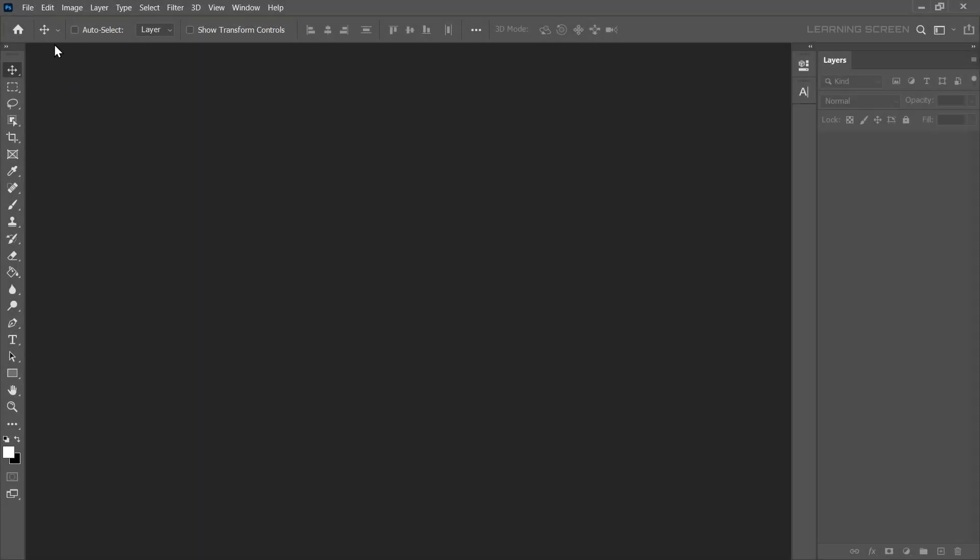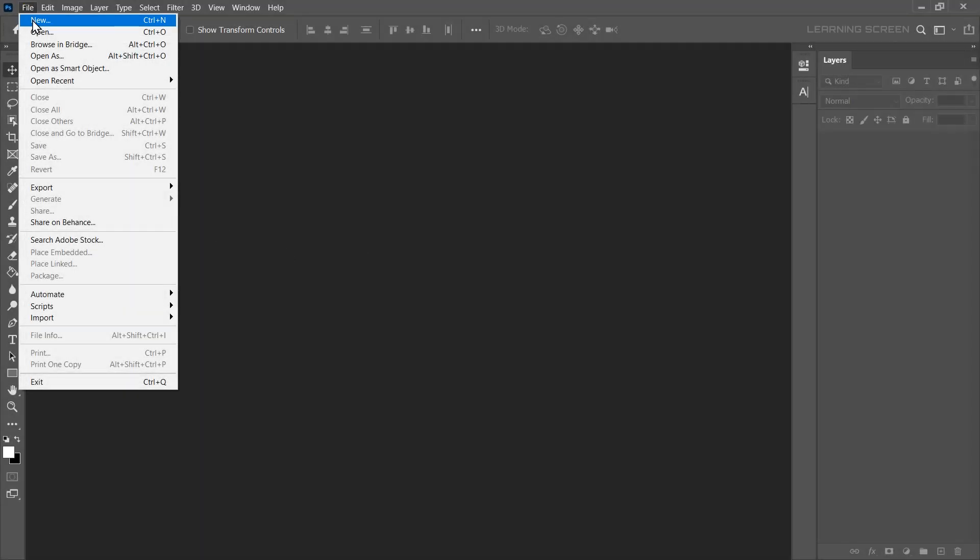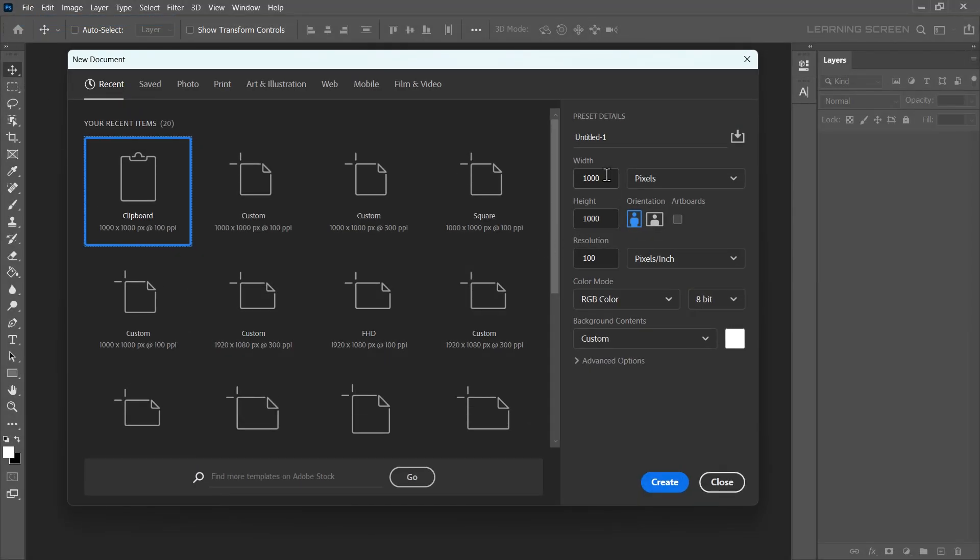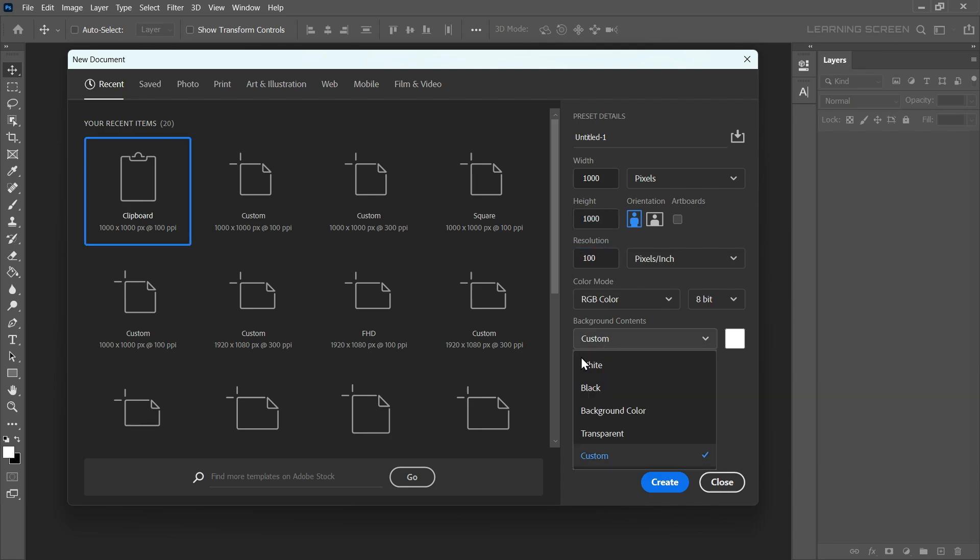Let's get started by creating a new document. For this tutorial I'll create a square document but you can choose any size you want. Make sure the background color is set to white then click create.